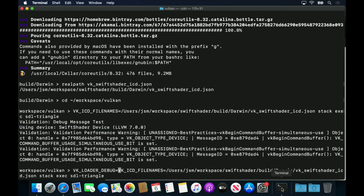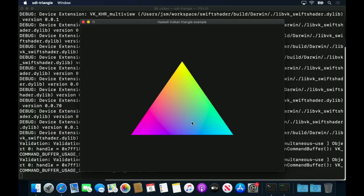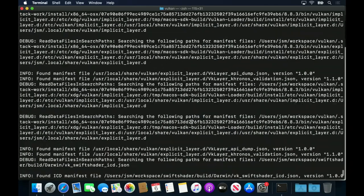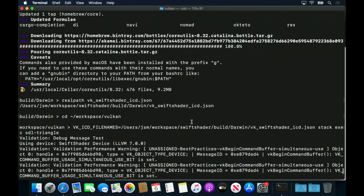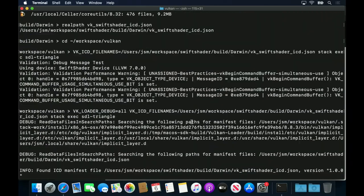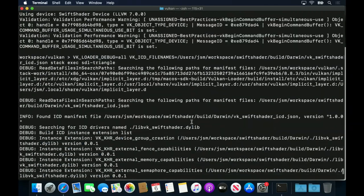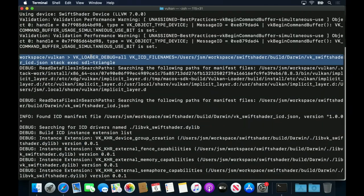Similarly, if we run the example with vk-loader-debug set to all, we can see explicitly which ICD is being used.